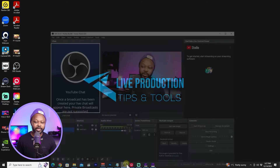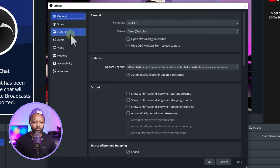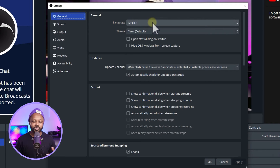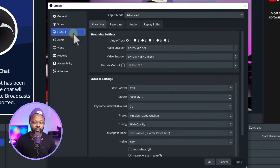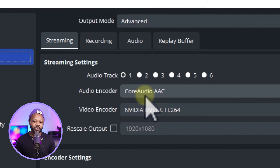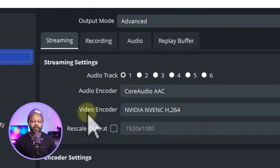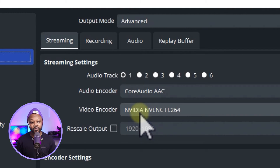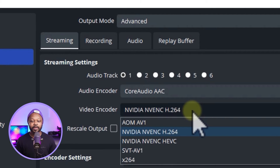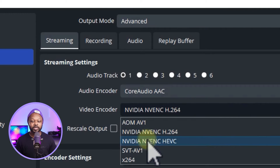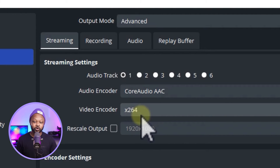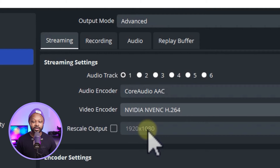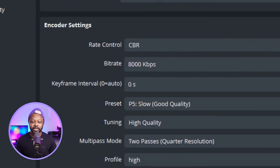Go back to OBS, open Settings. Under General you don't need to change anything. Stream is already connected. Go to Output, then Streaming. For Audio Encoder, keep it at Core Audio AAC. For Video Encoder, if you have a dedicated Nvidia GPU, select NVENC H.265; if not, you can use x265 which uses your integrated graphics.